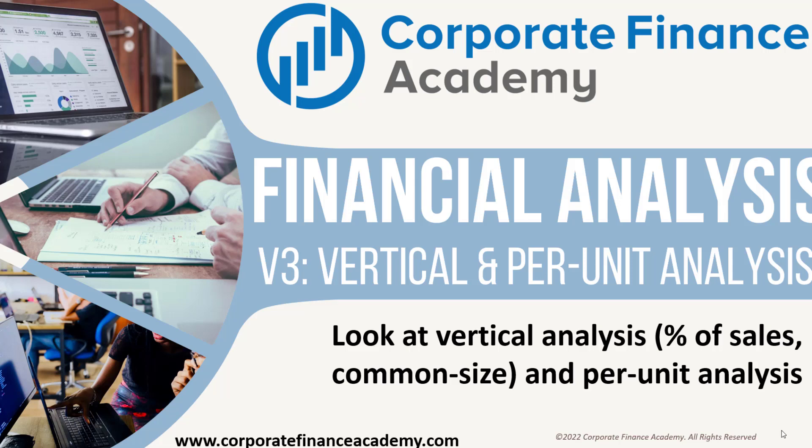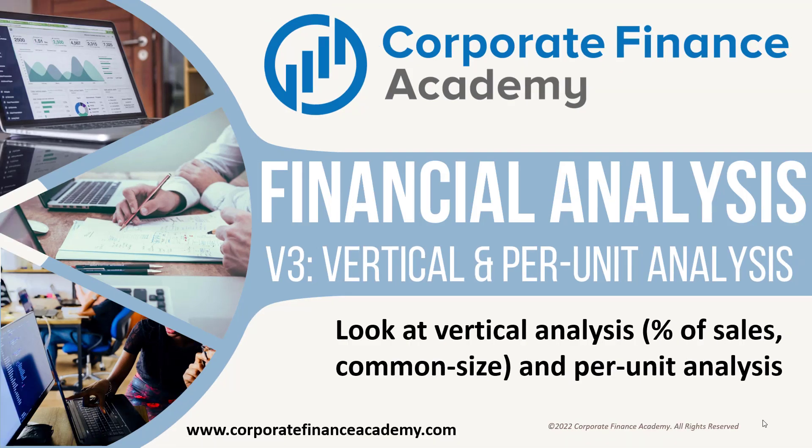Hey everyone, welcome back to the Corporate Finance Academy. Today we're going to go through volume 3 of our financial analysis series.